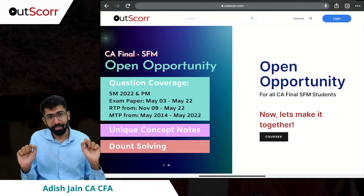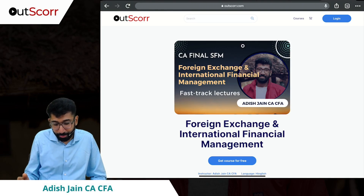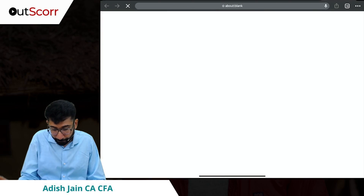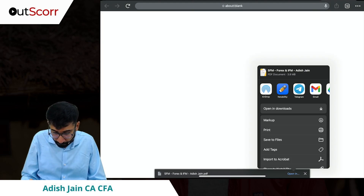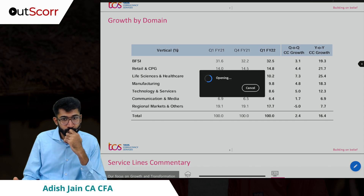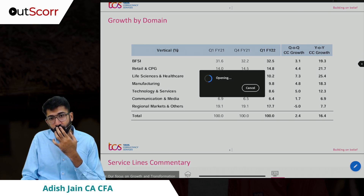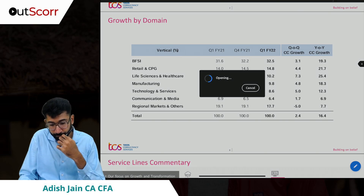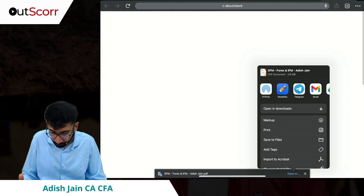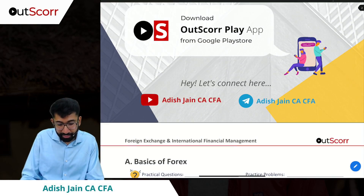That other video which I have tagged has all the details. You can go to our website, which is Outscored.com. If you go to the courses section, you will see the Forex course. You can go to the Forex course and if you look at the first attachment, as usual, notes are there. Forex and International Financial Management — these are the notes available for you.